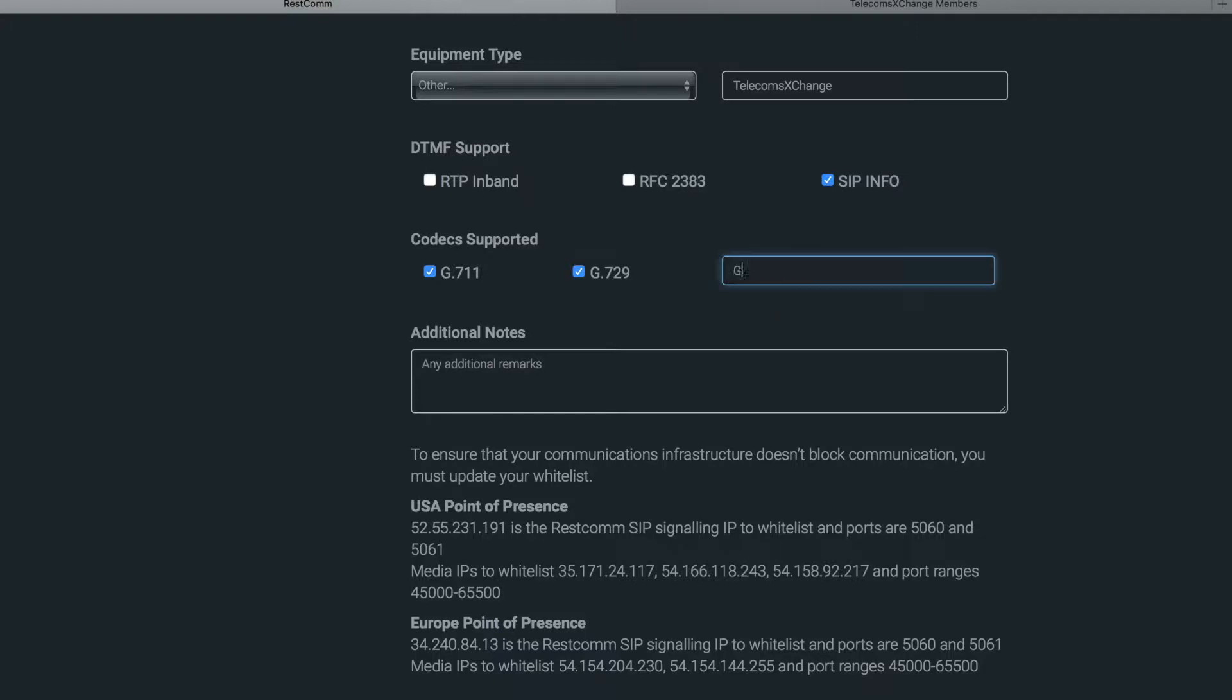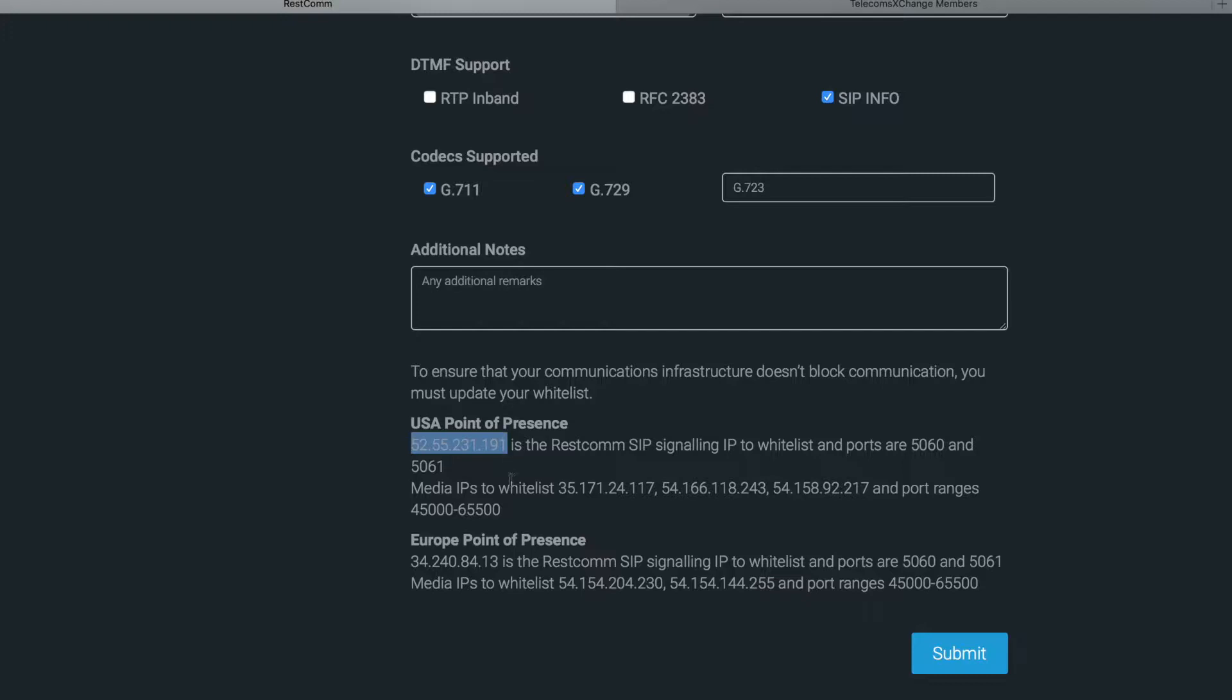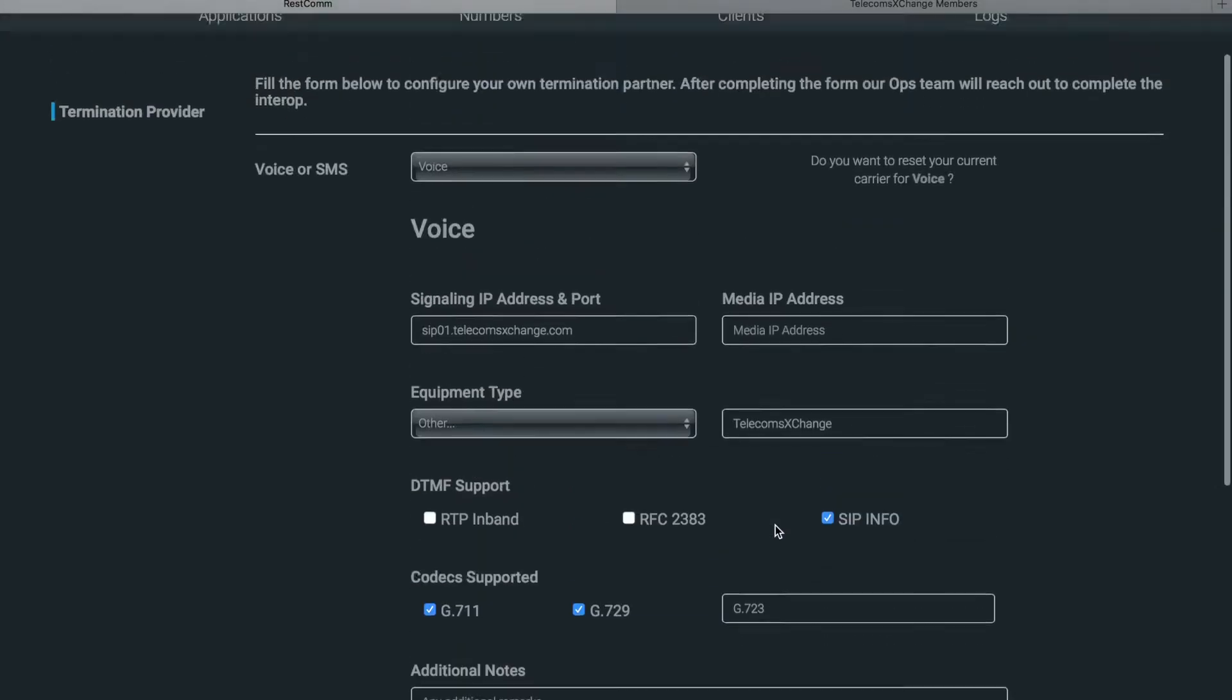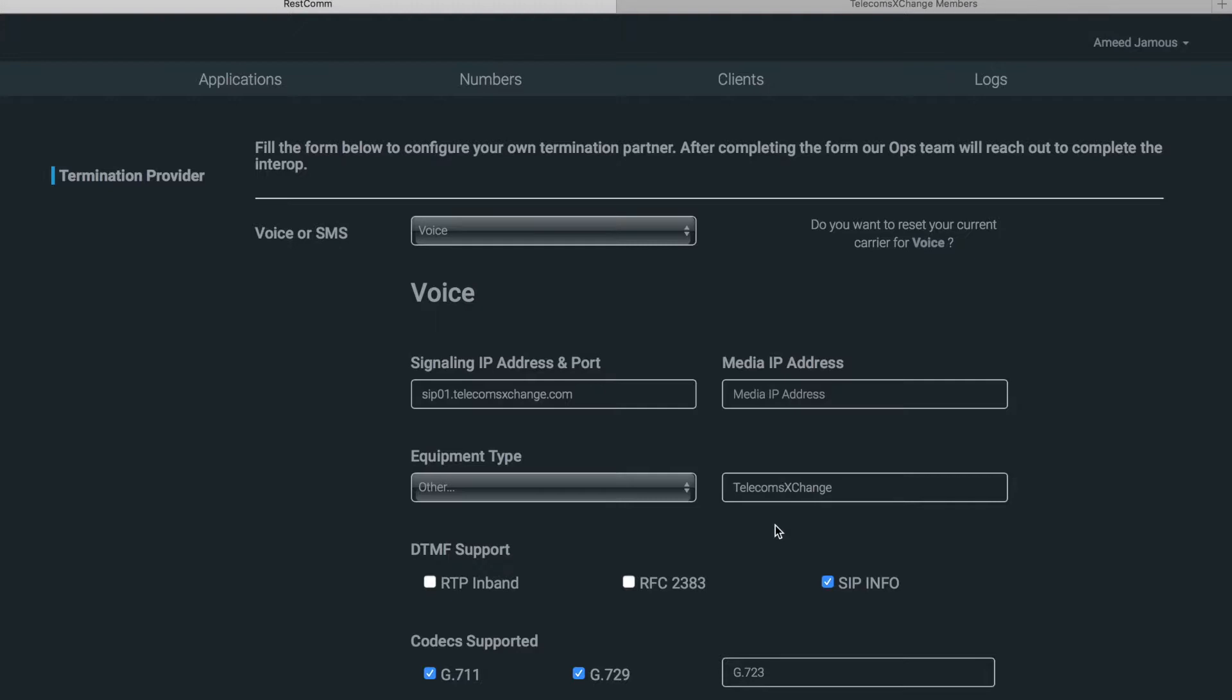Then you'll notice here it's giving you the IP address that you need to whitelist on your telecoms exchange account. You see a USA based IP address and a European point of presence as well, so you can choose whichever you prefer and then click submit. Once you submit, the RESTCOM cloud team will confirm to you once the bring your own carrier configuration is ready for use.